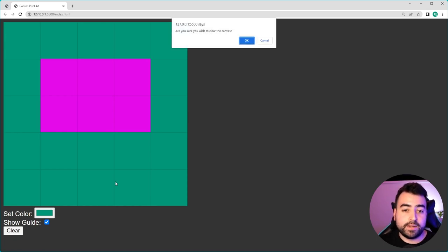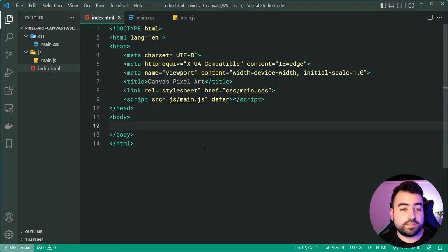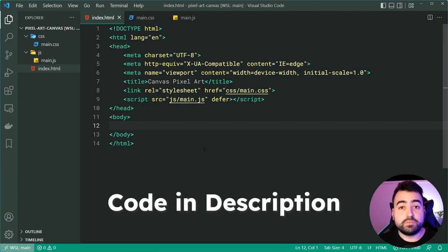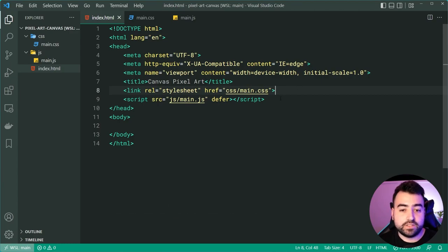The last function of this canvas is the ability to simply clear it. I can press clear, say okay, and now it's all gone. Let's jump into VS Code. So right here I've got this index HTML, and we're going to be building the pixel art canvas from scratch. I've linked up both a CSS file and a JavaScript file right here.